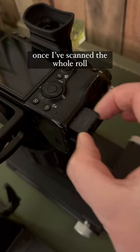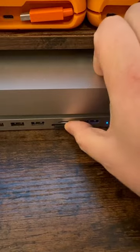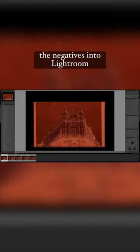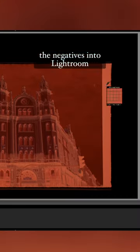Take the SD card out once I've scanned the whole roll and insert it into the computer. Quick break to stroke my dog Monty, and then import all the photos of the negatives into Lightroom.